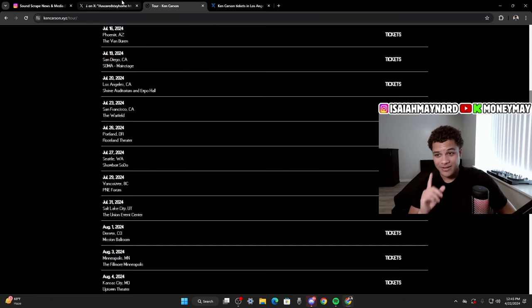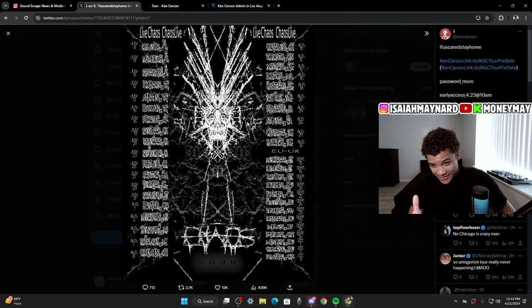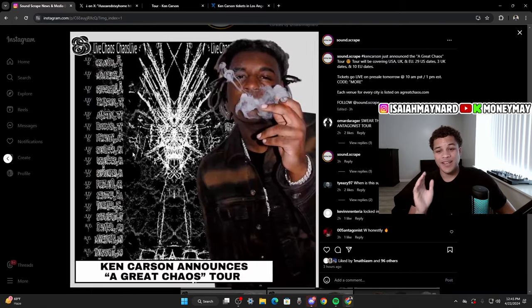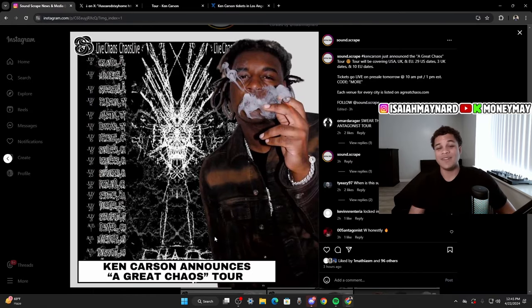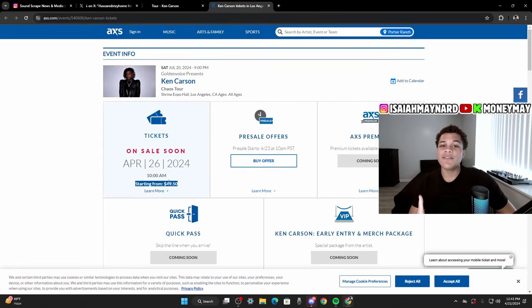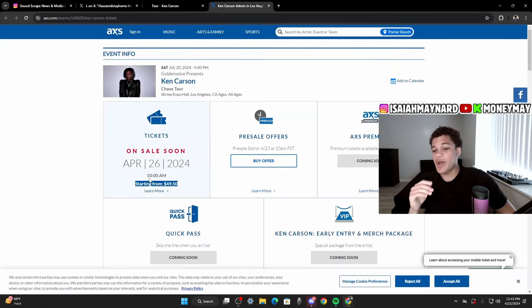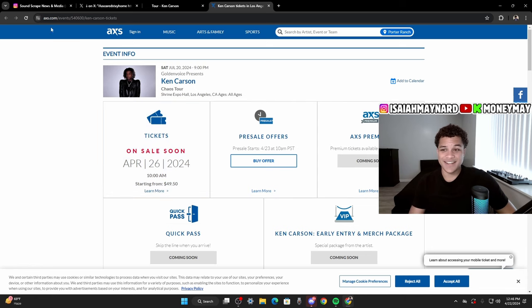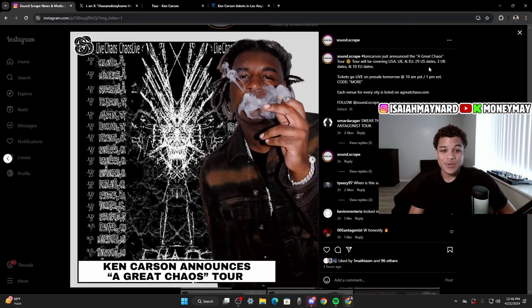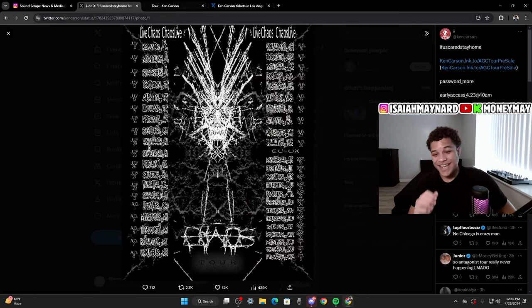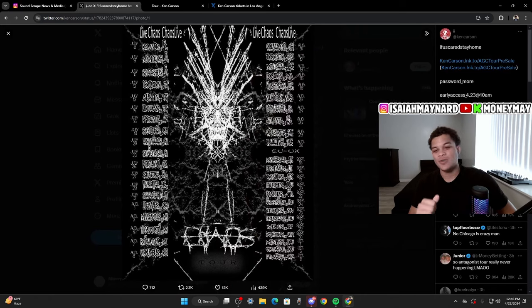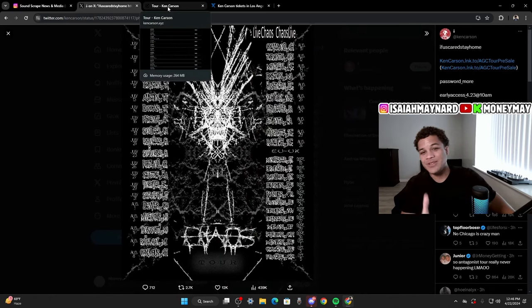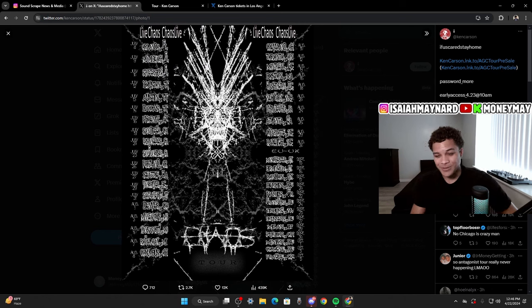But that's everything we know regarding Ken Carson's upcoming tour, the Great Chaos Tour. Tickets are going to be around $50. They go live tomorrow at 10 AM local time. He's doing 5,000 person venues, which is nuts. There's 29 US dates, 3 UK dates, and 10 EU dates. And yeah, more chaos probably is going to drop in June in my opinion. But that's everything we do know about Ken Carson's upcoming tour this July.